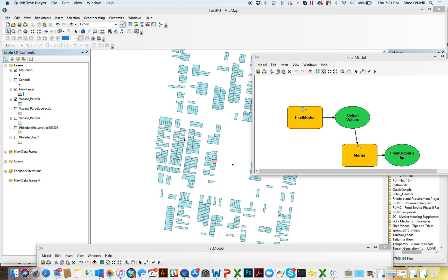The next video is actually going to be one giant model that we're building, but I'll likely spread it across two or three videos to go through each component part. We're doing it this way because it's cool to see the kind of stuff you can build a model to do, and it also lets us learn some of the last remaining skills — such as model-only tools and nesting models, which is where you put models within other models.